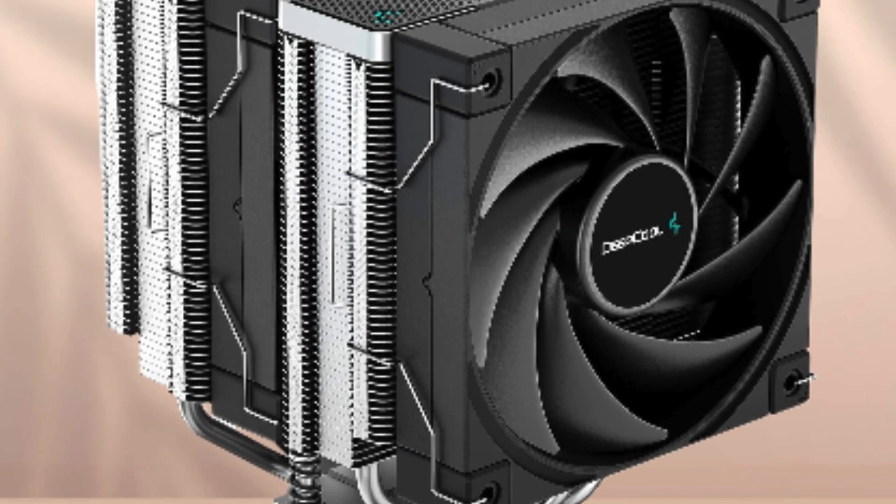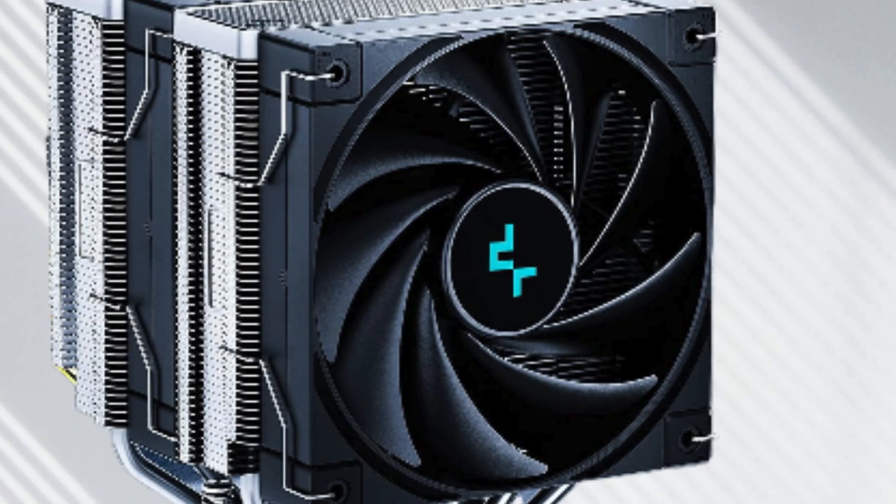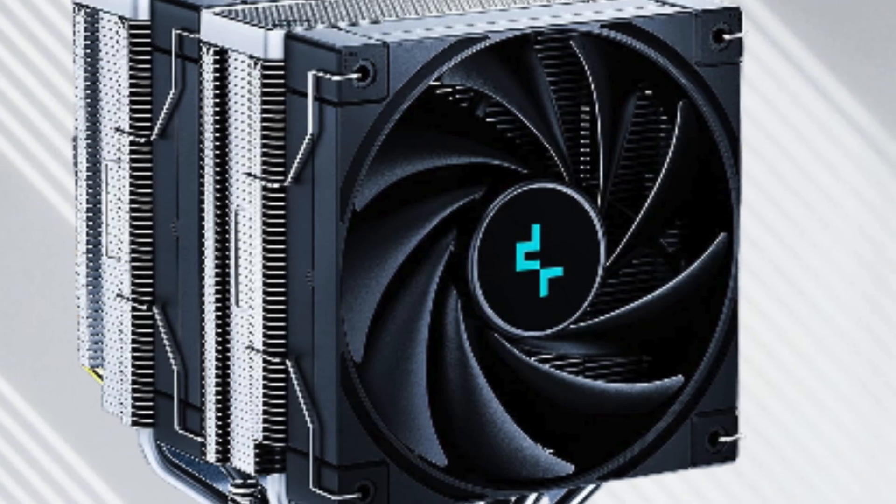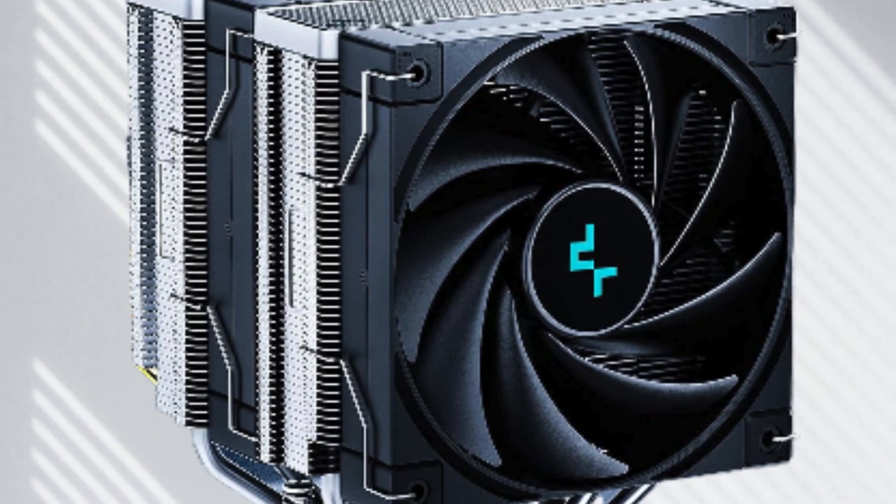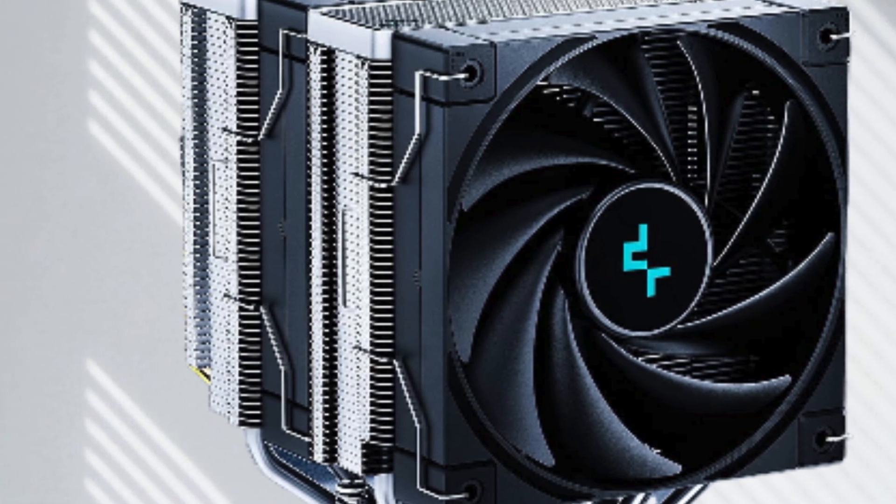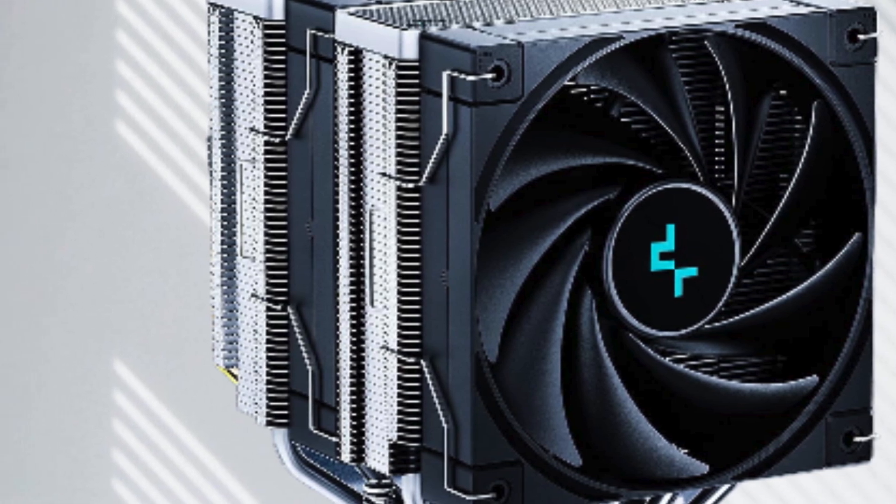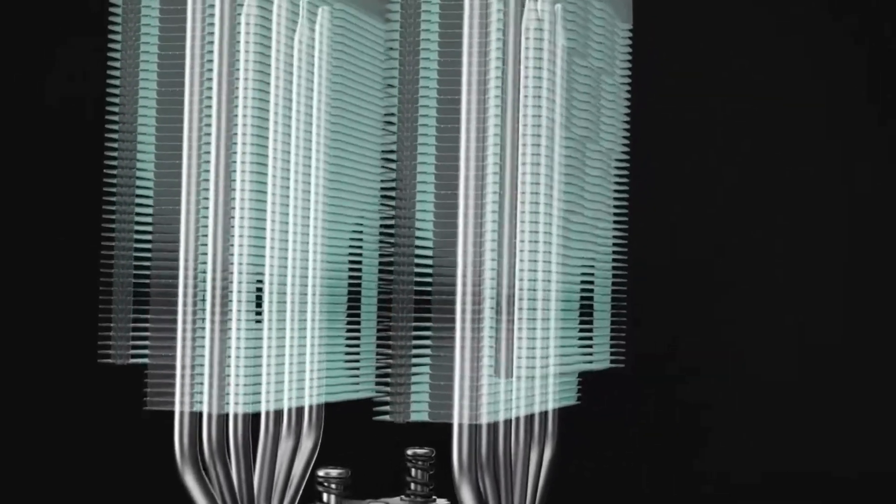The included 120mm PWM fans, spinning at 1850 RPM and pushing 68.99 CFM, ensure efficient cooling even under heavy loads.